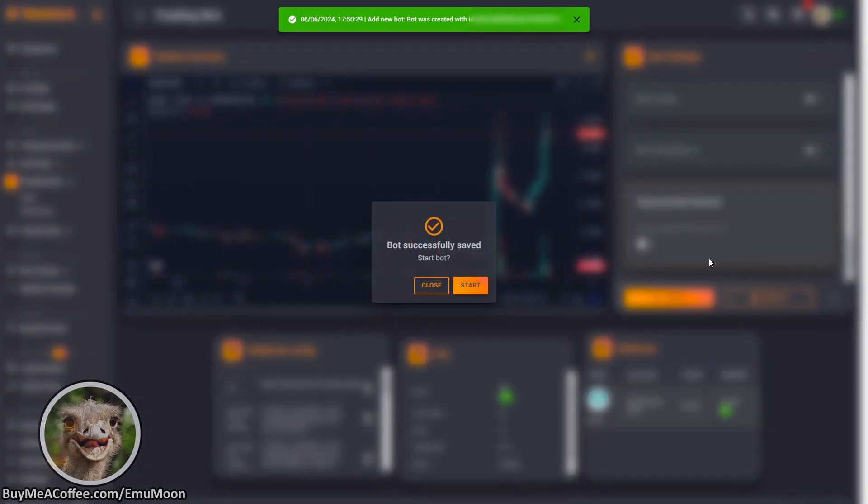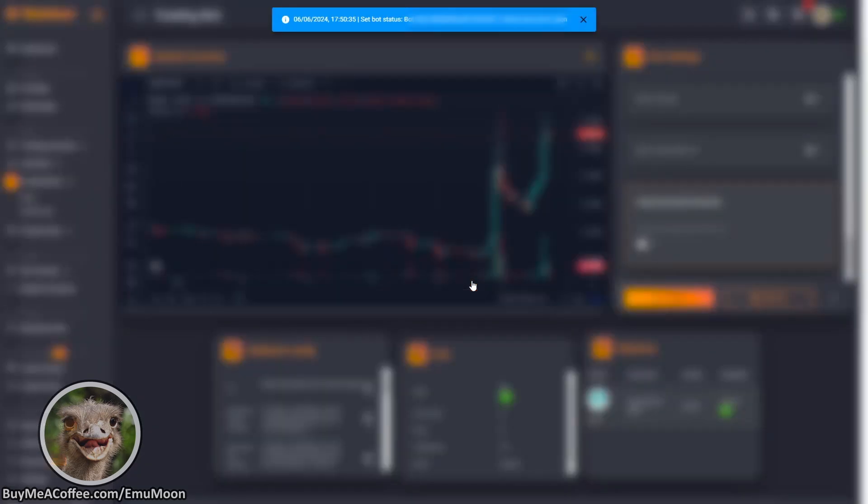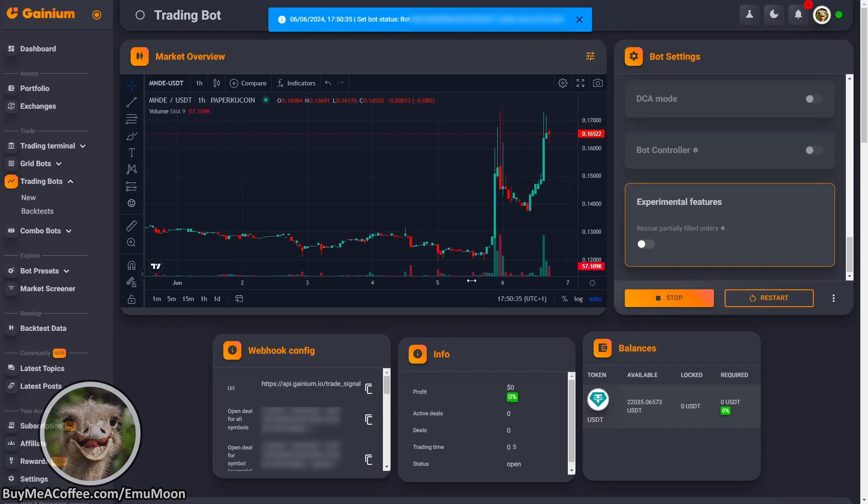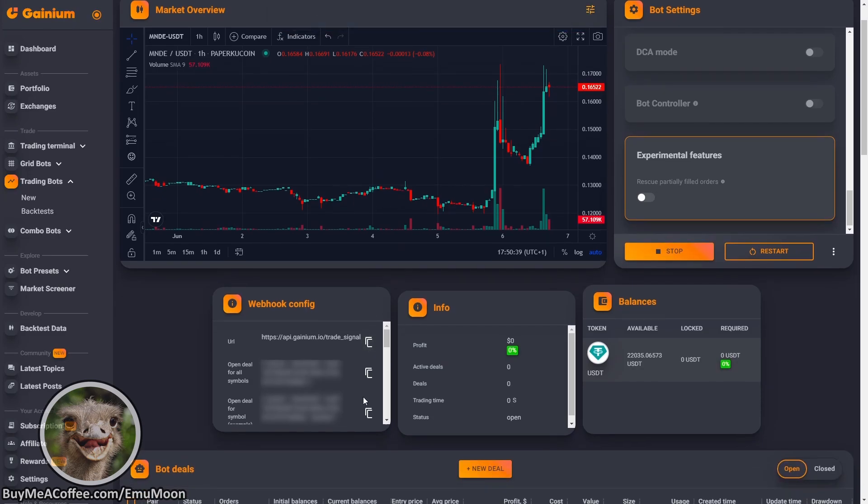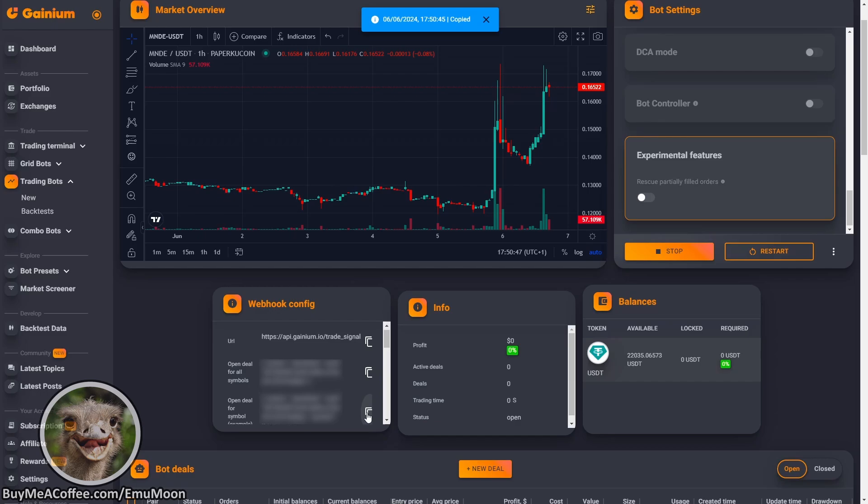And the bot has been saved. So we're going to start the bot. So now you'll notice that we've got this little area here with some webhook configurations. We're going to click this button here to add it to our clipboard. You'll notice that this is the one that says open deal for symbol example.